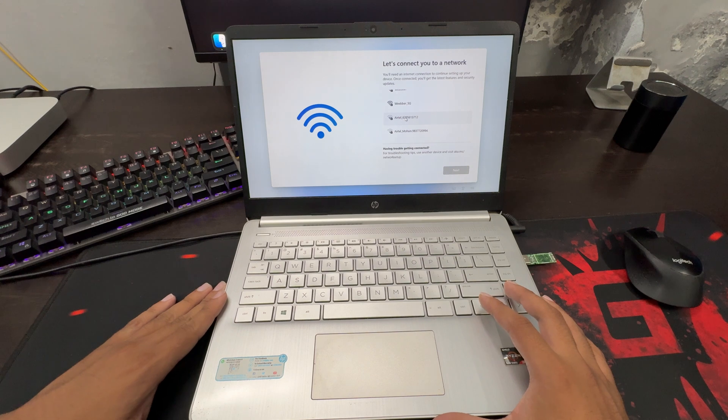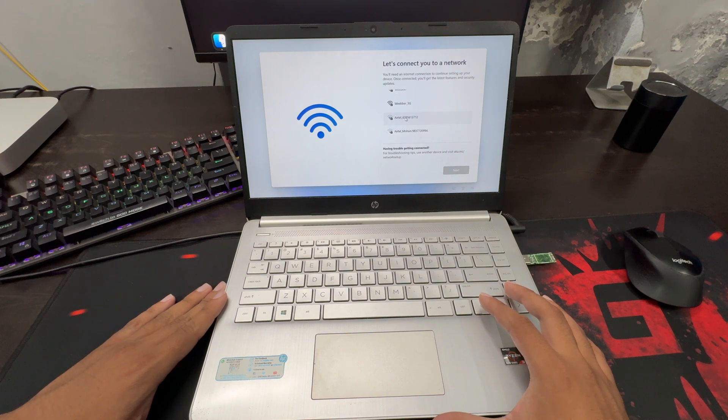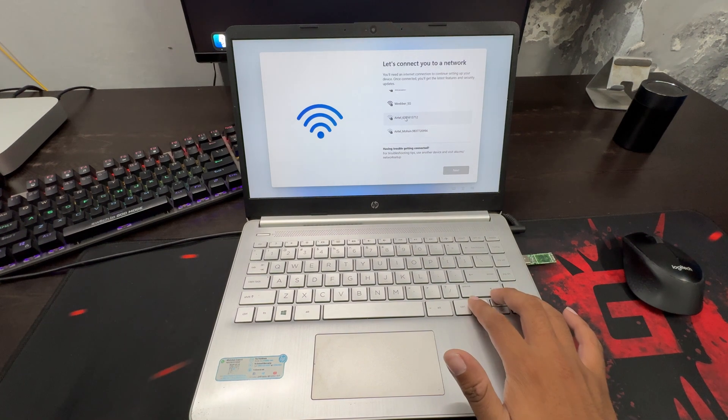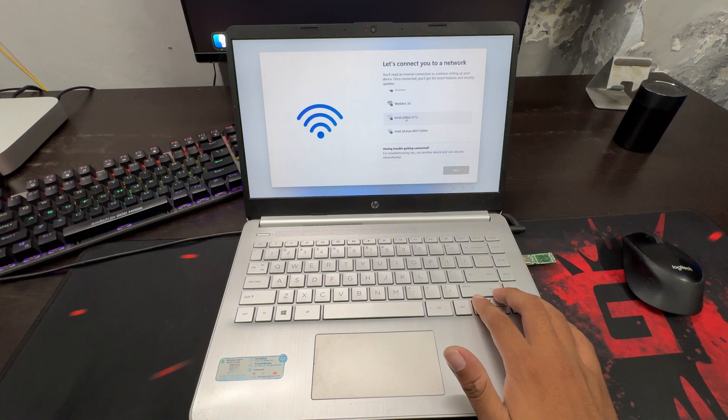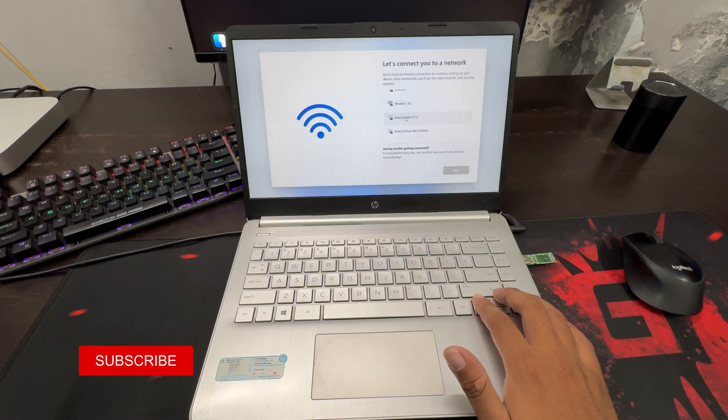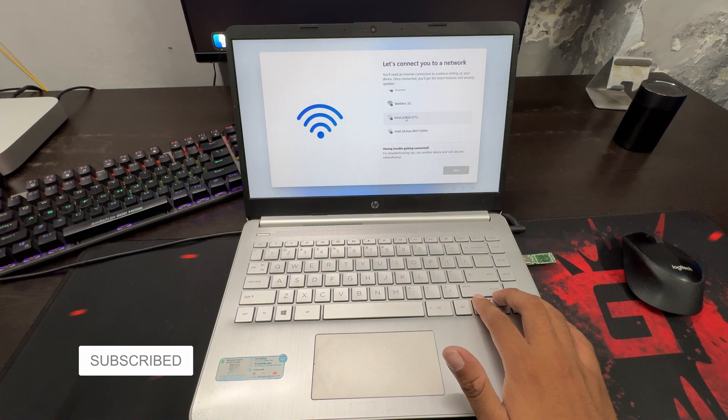Well, worry not, there is a way by which you can bypass this requirement. You can run the local account command during the installation of Windows 11, and this will create a local account on Windows 11 without the internet.